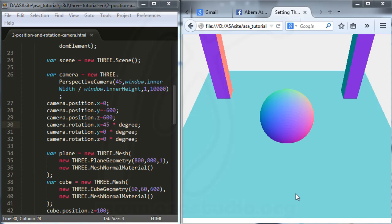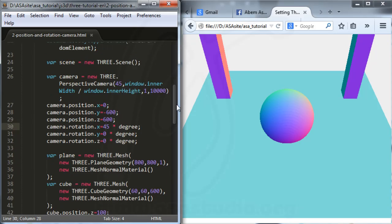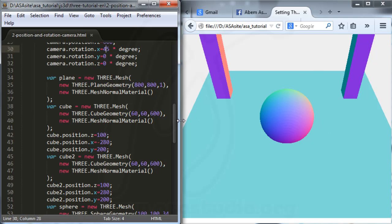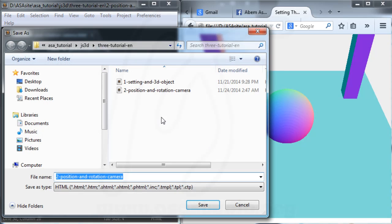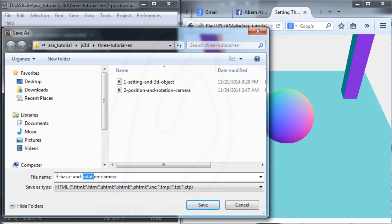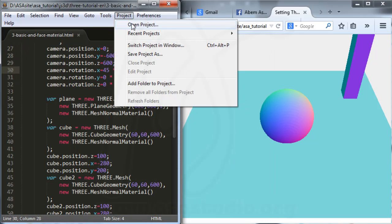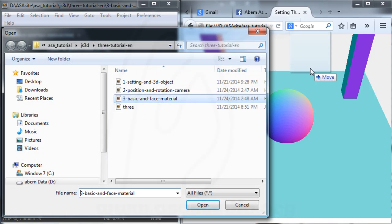Hello YouTube, my name is Abom and I will continue about 3D with Three.js. I have the object like this and now I will shift it to another file. I add a name, maybe 'tree', and a basic face material. Save, and now I go to Project, Open Project, and 'basic'.